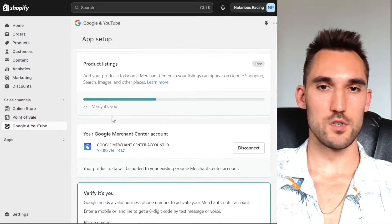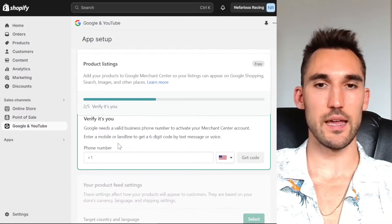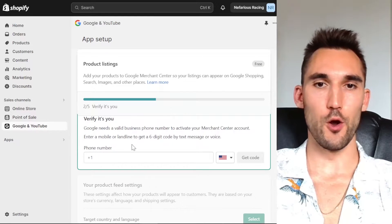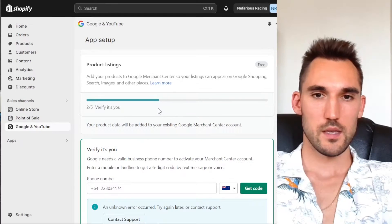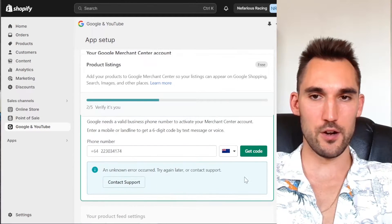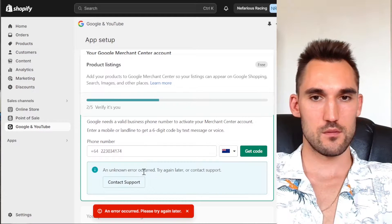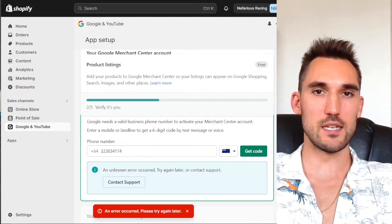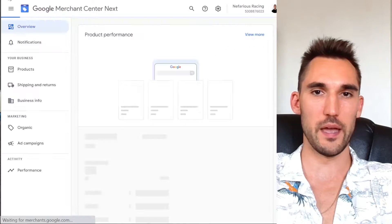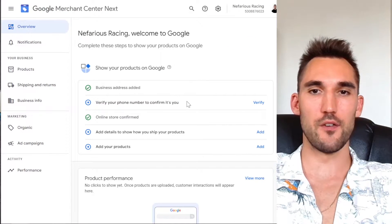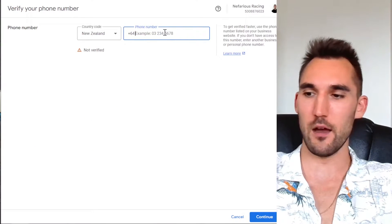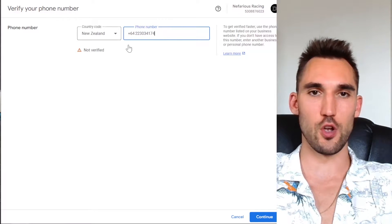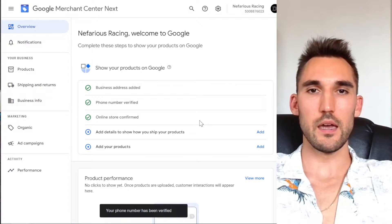And now our Merchant Center account is connected. Now we just need to verify our phone number. So I'm just going to get that done. Okay, so mine has shown up in error and didn't want to send the code, as you can see here. So what I did is I went to the Merchant Center homepage and I found verify your phone number. I'm going to hit verify and now I'm going to type it in. So if you find the same thing happening, just go to the Merchant Center and do it this way.